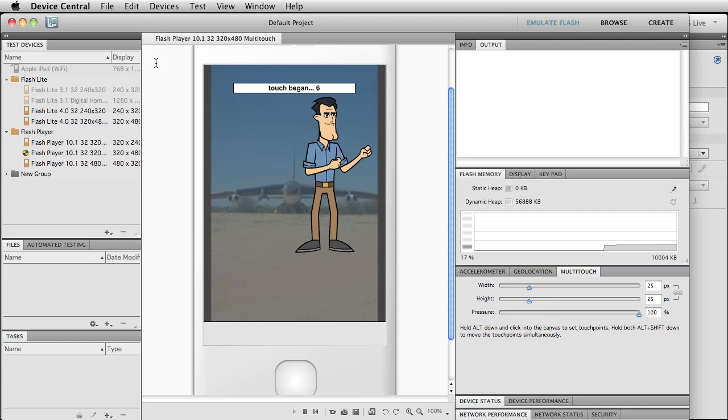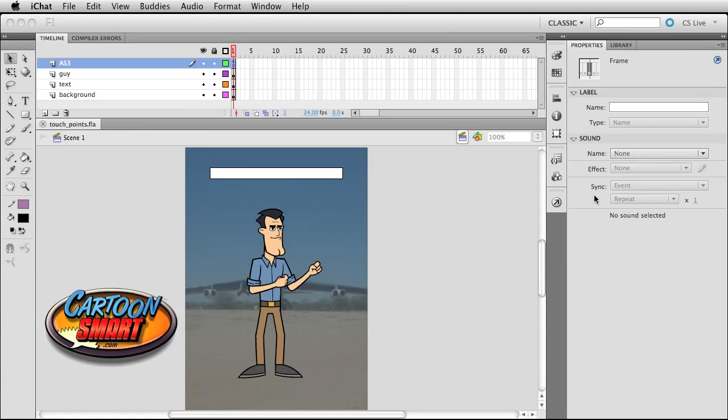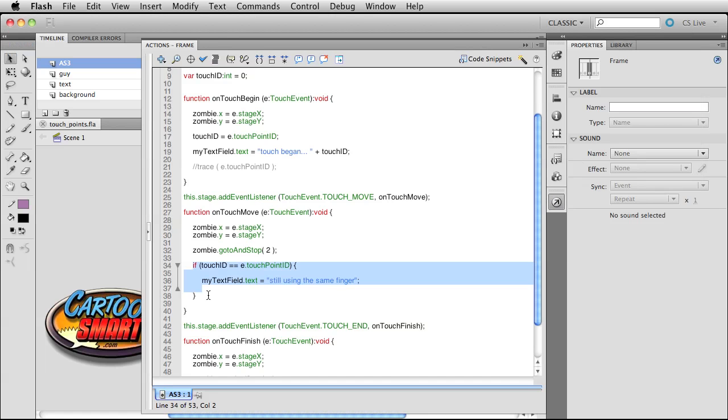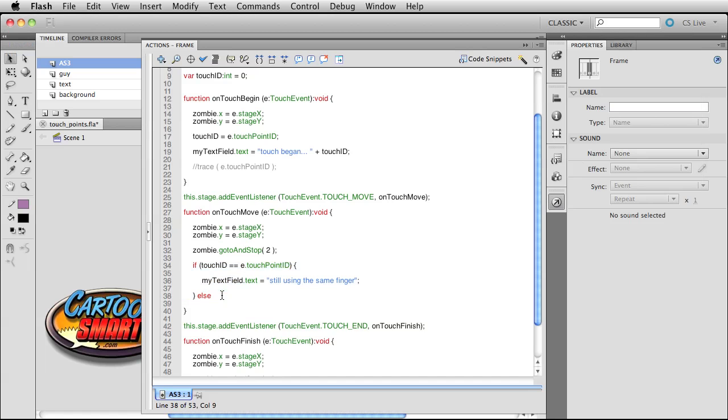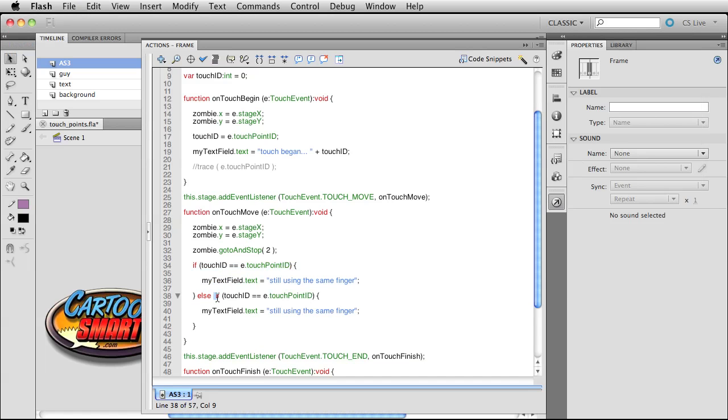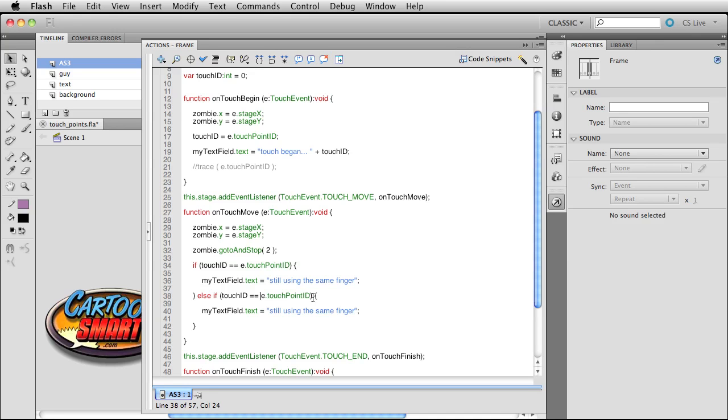So you could actually go and write this as, let's say, else. There's a couple ways you could do it. You could just go with else right here, or you could say if touch ID is equal to—actually I'm sorry—well you can do it either way. You could say if touch ID is equal to touch point ID minus one, then that means you must have another finger on there.